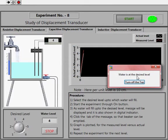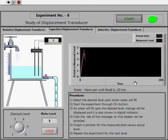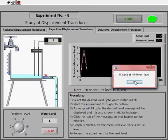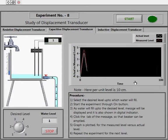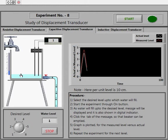Click on the dialog box in the message so that you can again perform the same experiment. A graph is also plotted for the actual level and measured level. You will see that there is a slight difference between the desired level and the measured level due to error in the least count of the scale. We now move towards the third objective: the inductive displacement transducer.